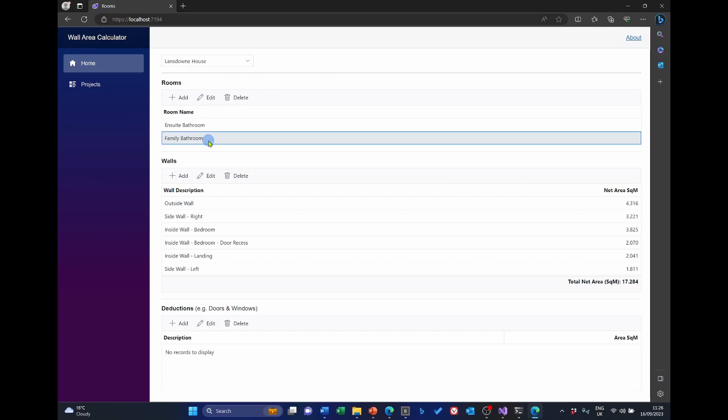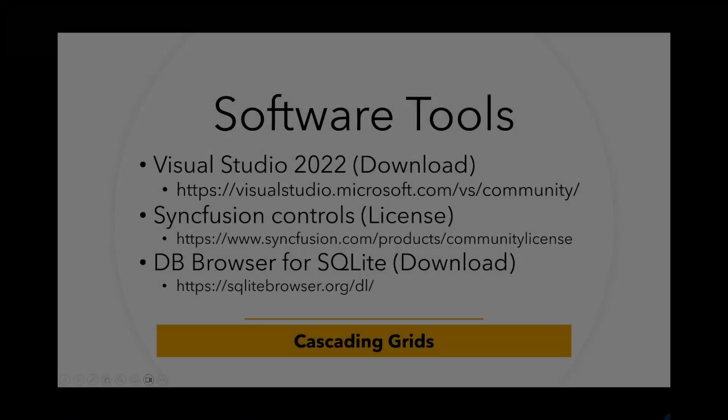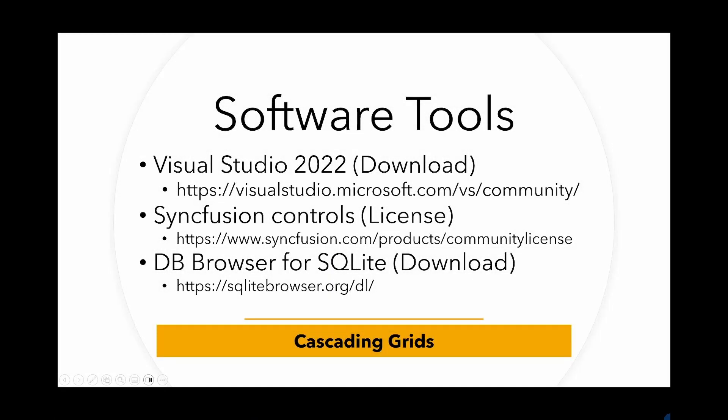So now perhaps we ought to start to have a look at how we get the project set up. As I previously mentioned, there are a number of software tools we're going to need in this project. The first and most obvious is Visual Studio 2022. This can be downloaded from the link I've given here, but make sure that you select the community edition. We'll be installing the Syncfusion controls using the NuGet package manager, but it would be handy if you obtained your community license before we got that far. Again, this can be instigated from this particular link I show here. From memory, there are a few hoops to jump through, but you don't need to give your credit card. I think the method of verification in my case was a telephone number, so you may need to give a telephone number.